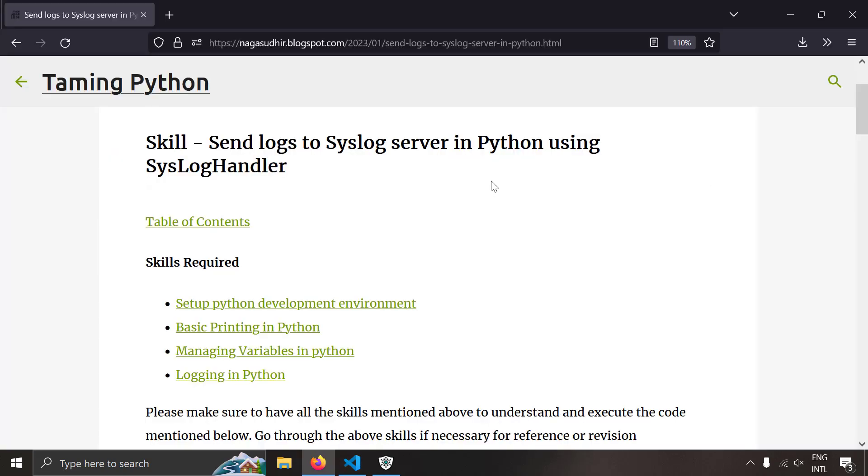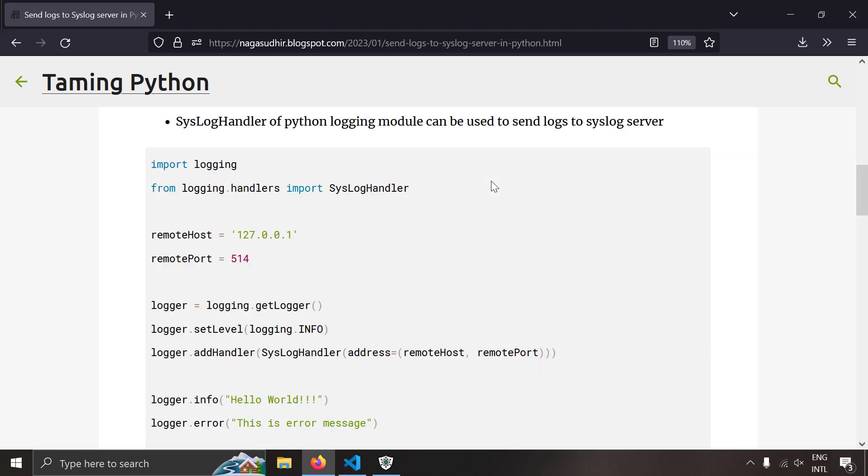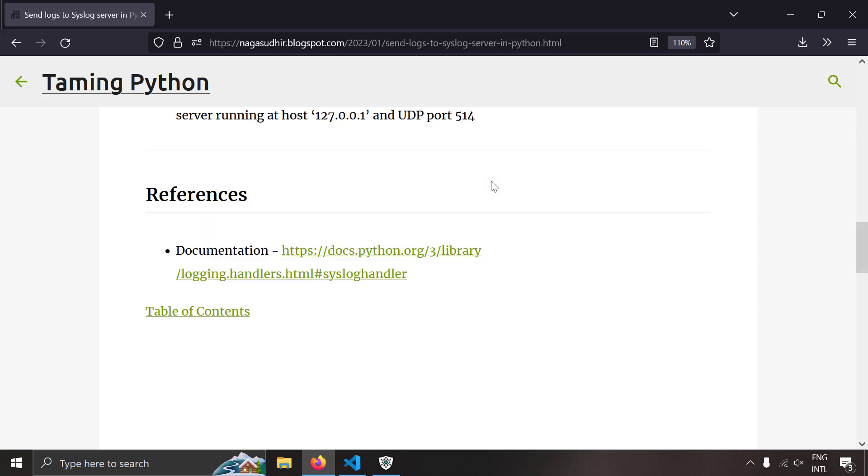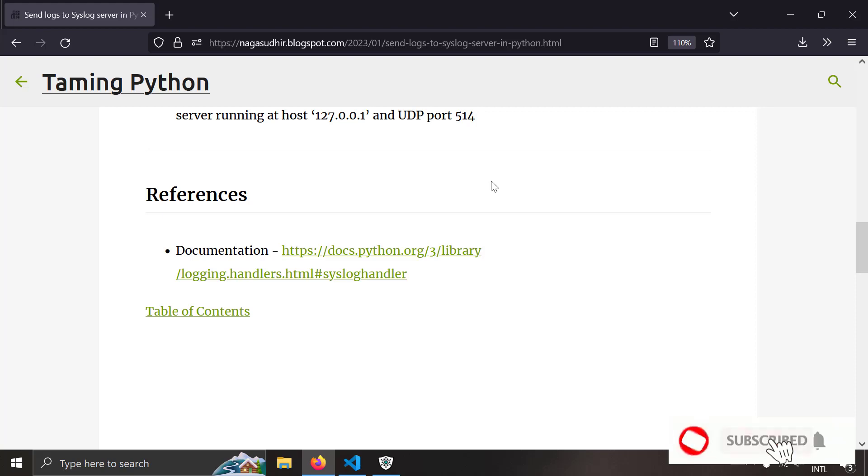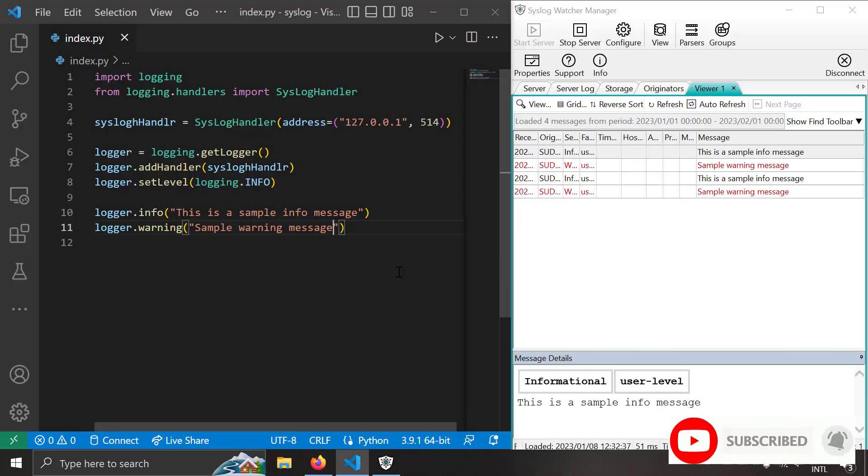You can see I have created a blog post on sending logs to a syslog server in Python using the syslog handler. I have also given you the source code so that you can copy paste and practice it in your own computer. So be sure to check out the link of this blog post in the description of this video. I have also given you the references to the official documentation so that you can do further reading.